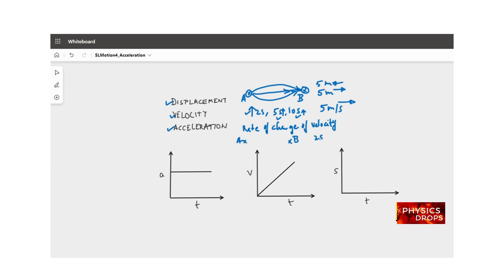Let's say I go from A to B and I take two seconds. In the first second, my velocity is 5 meters per second. In the second second, my velocity changes to 10 meters per second. So in the first second I covered 5 meters, and in the next second I covered 10 meters. The total displacement is 15 meters.